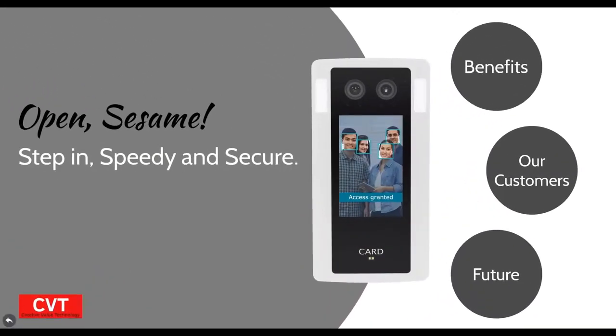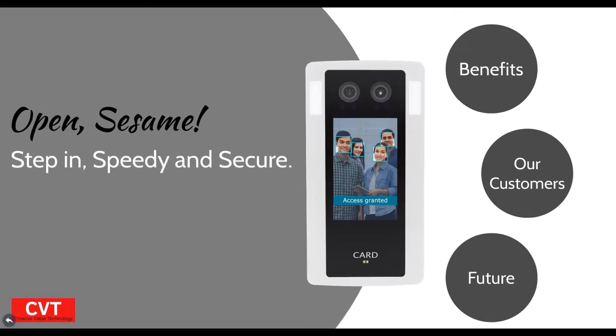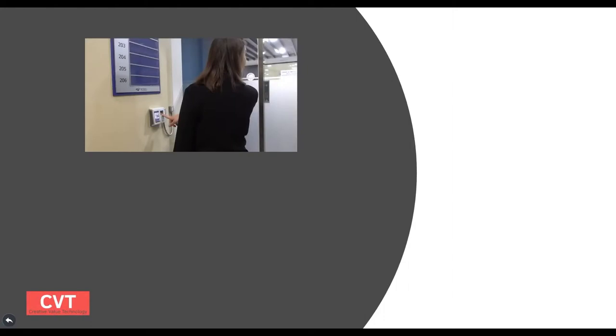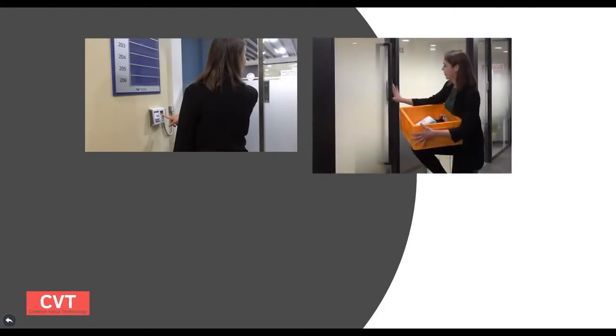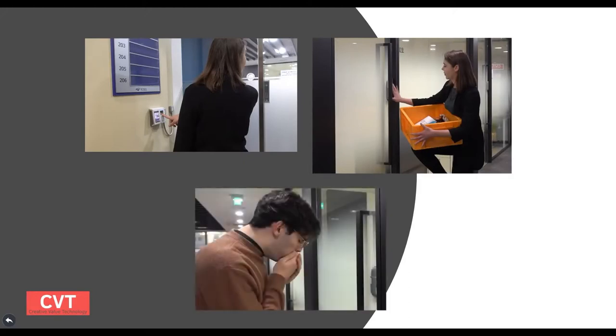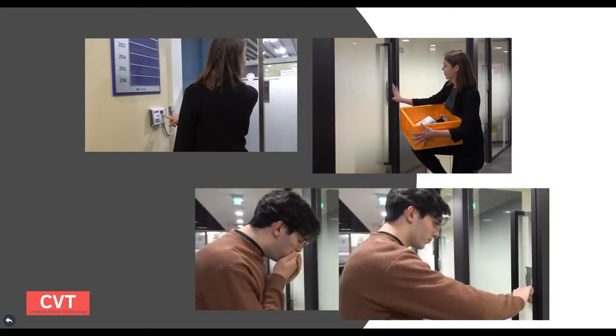Let's first look at the values that we propose. Access control is everywhere in our daily life. However, currently common methods pose several pain points. Fingerprint is too temperature sensitive and often doesn't work. It's also very bothersome when we have our hands occupied, and not to mention the hygiene issue, especially at times like this.